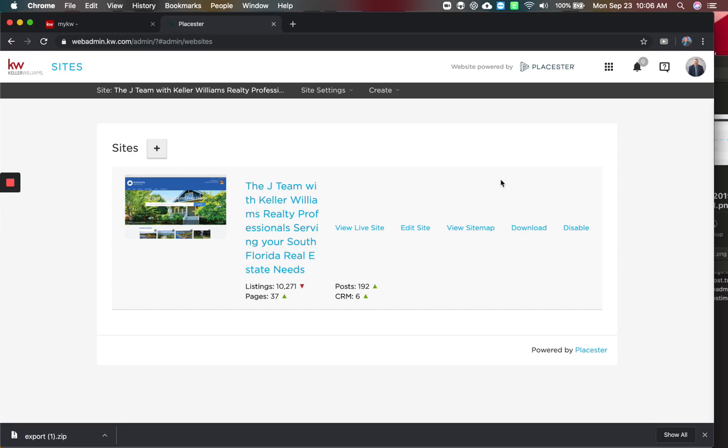And that's it. That's how you download the content from your Playster site to use for later. And as of October 1st, if you're not a paid member of Playster, your website will go away. So make sure you do that as soon as possible.